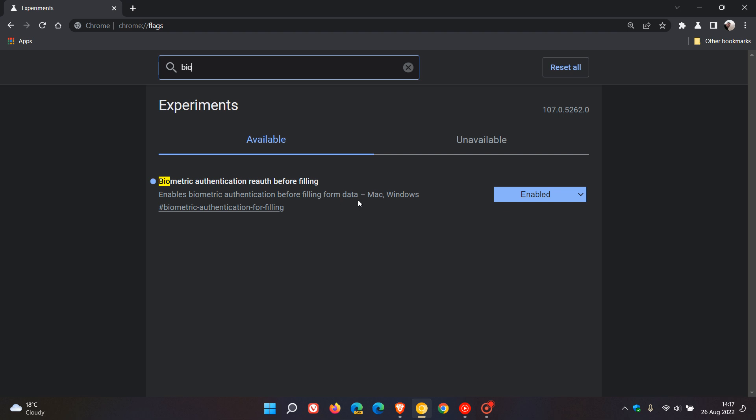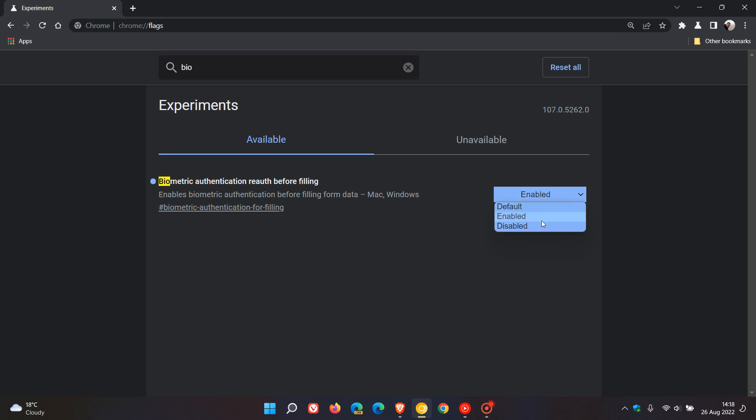That's not just your passwords. This is also going to be enabled as an option if and when it rolls out to the stable version for filling out form data as well. I've already enabled the flag as you can see, but if you haven't, you just go from default to enabled, restart the browser, and that will apply the flag.